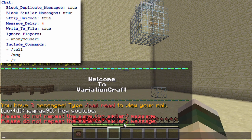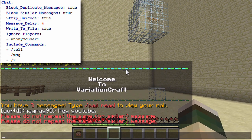The next thing you come to is strip unicode, which probably won't be used by most people, but what it means is if someone types in unicode it will just turn it into the letter it's associated to.